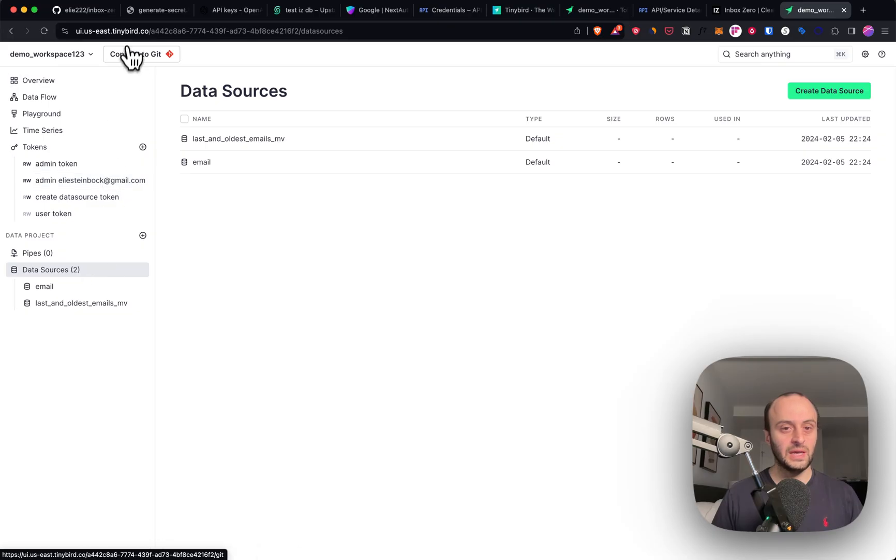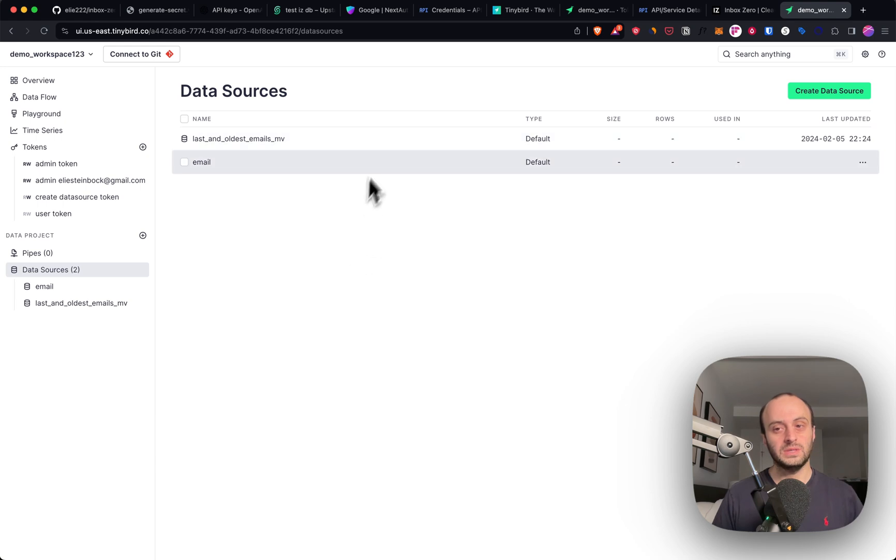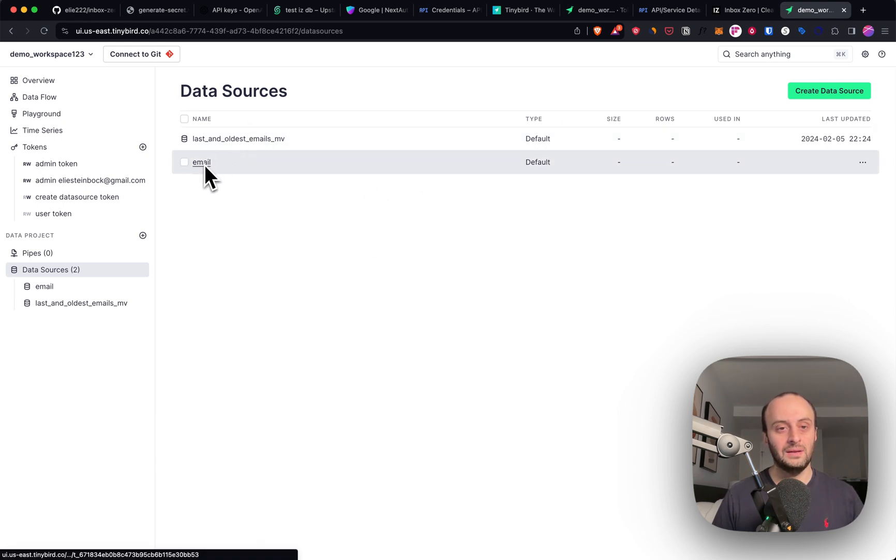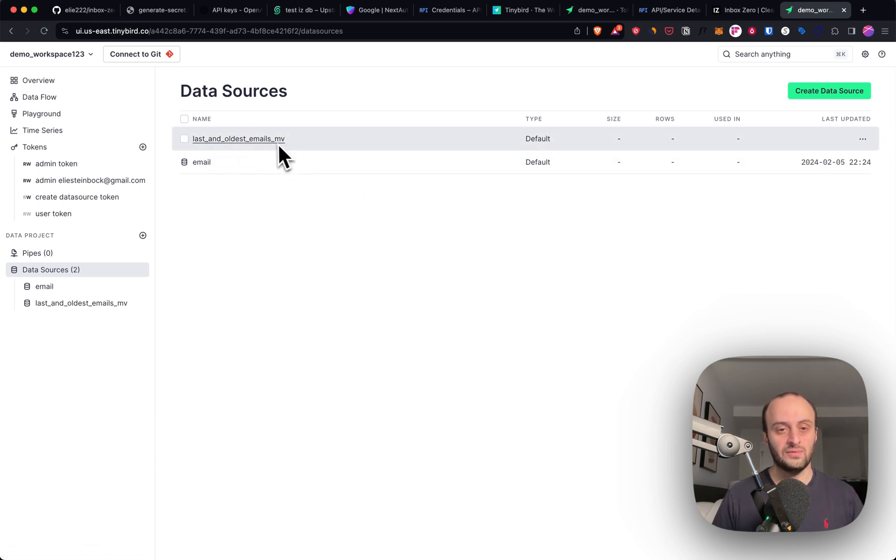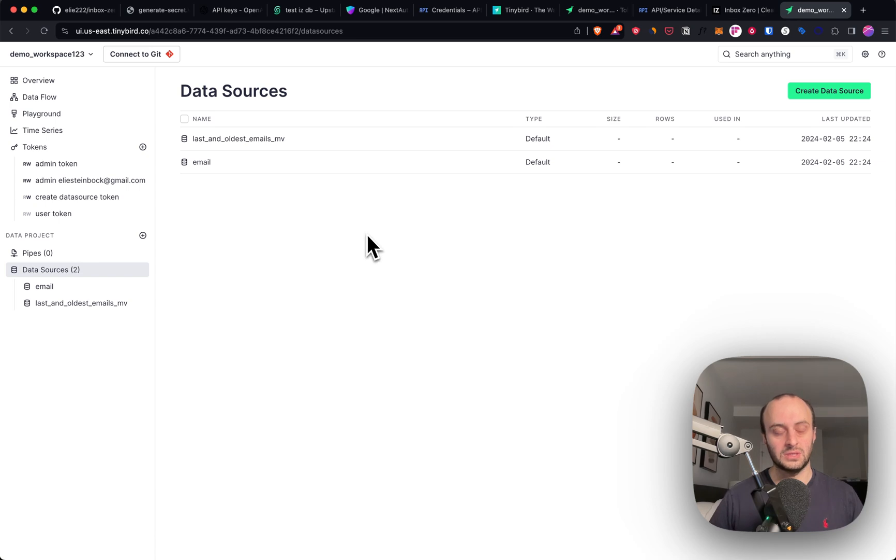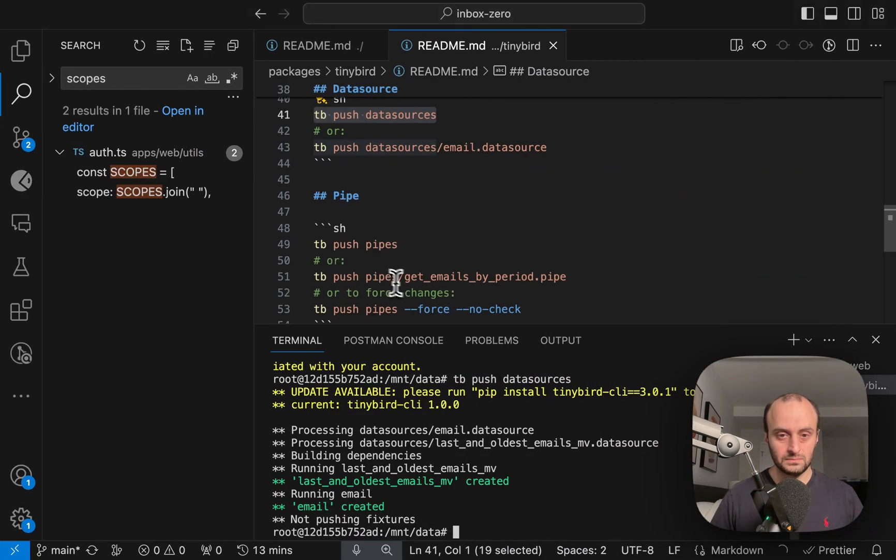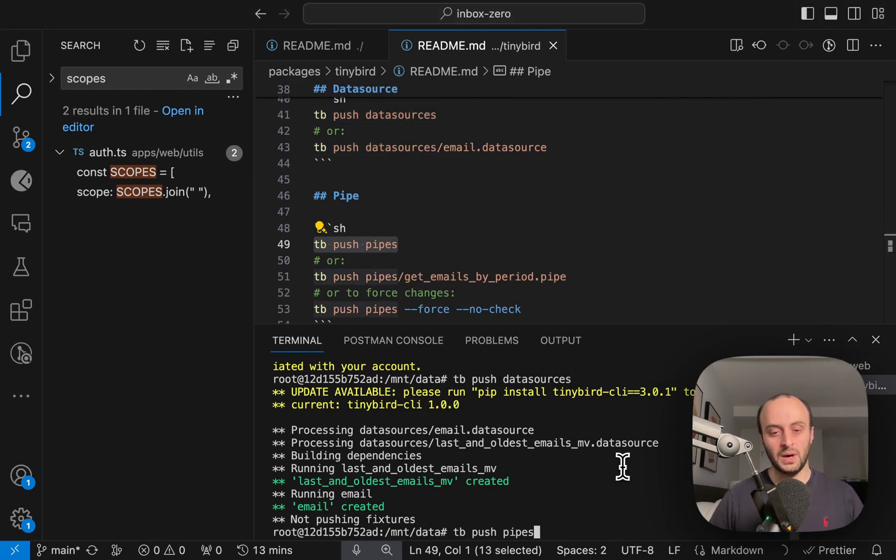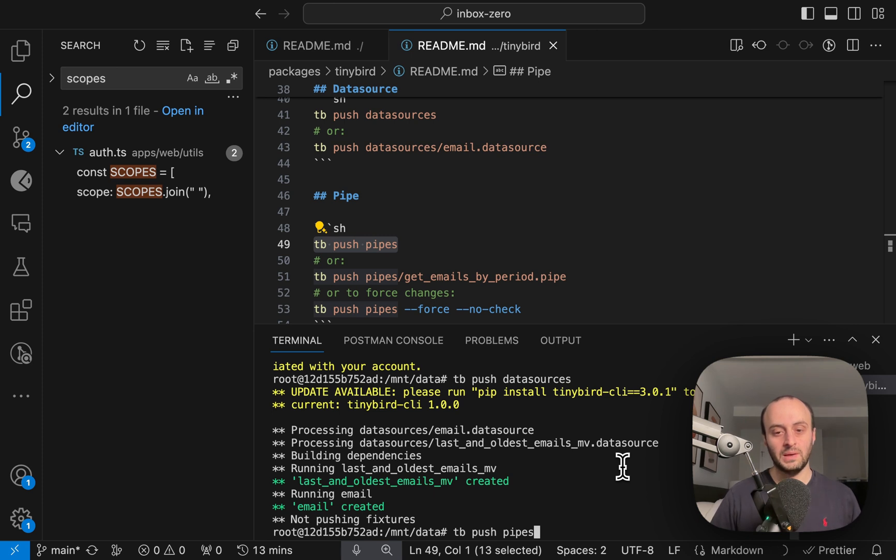And if we go to data sources on Tinybird, you'll see that we have our email data source. And we also have a materialized view, which is just a helper for us. The last step is to also push the pipes.